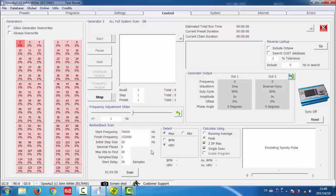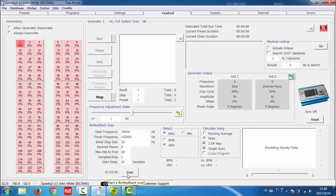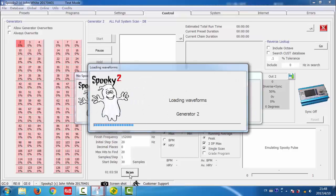After entering the parameters, you can start the scan by clicking this button. Not the start button here. It's the scan button here.